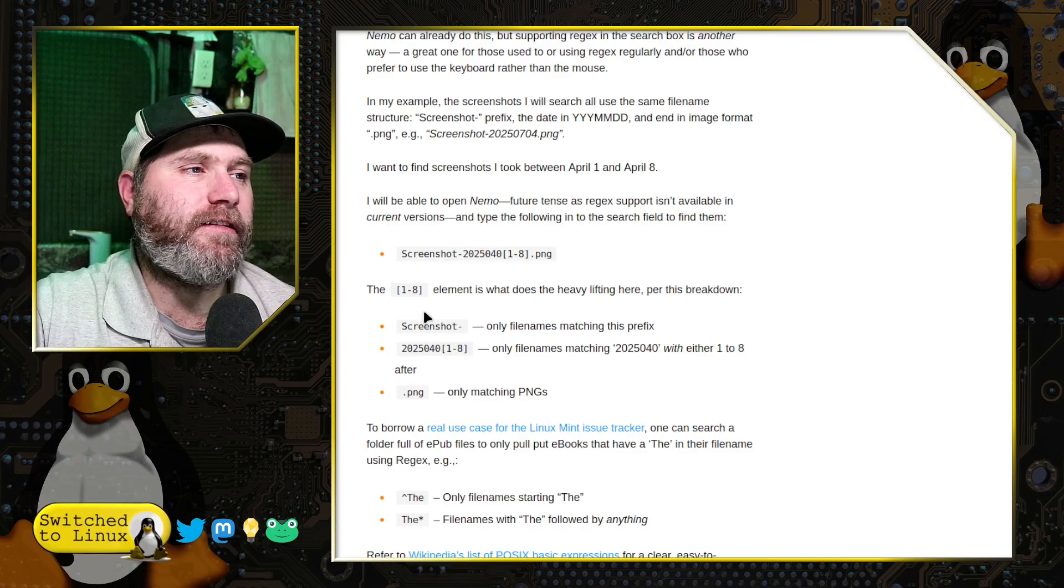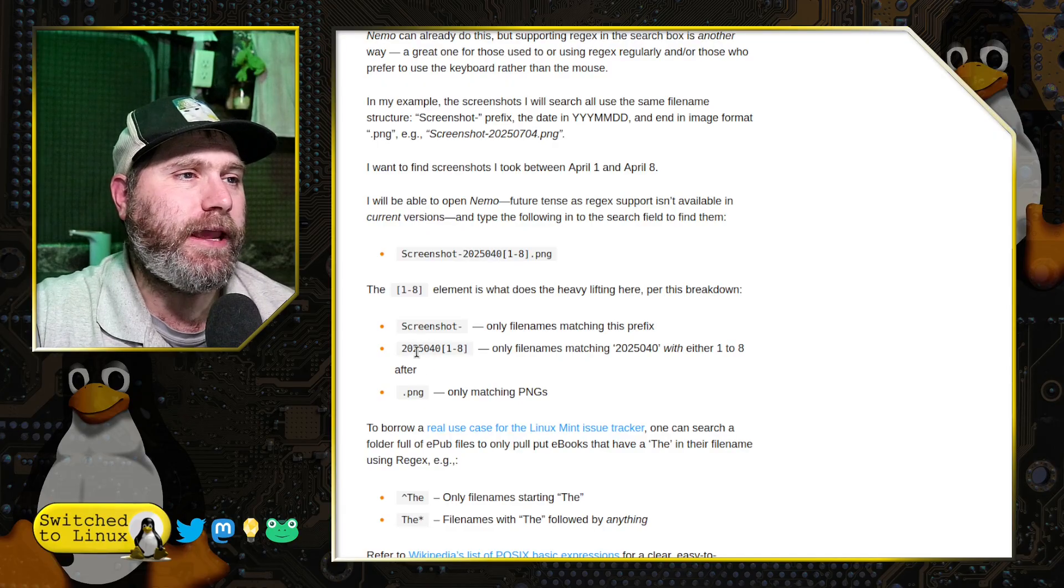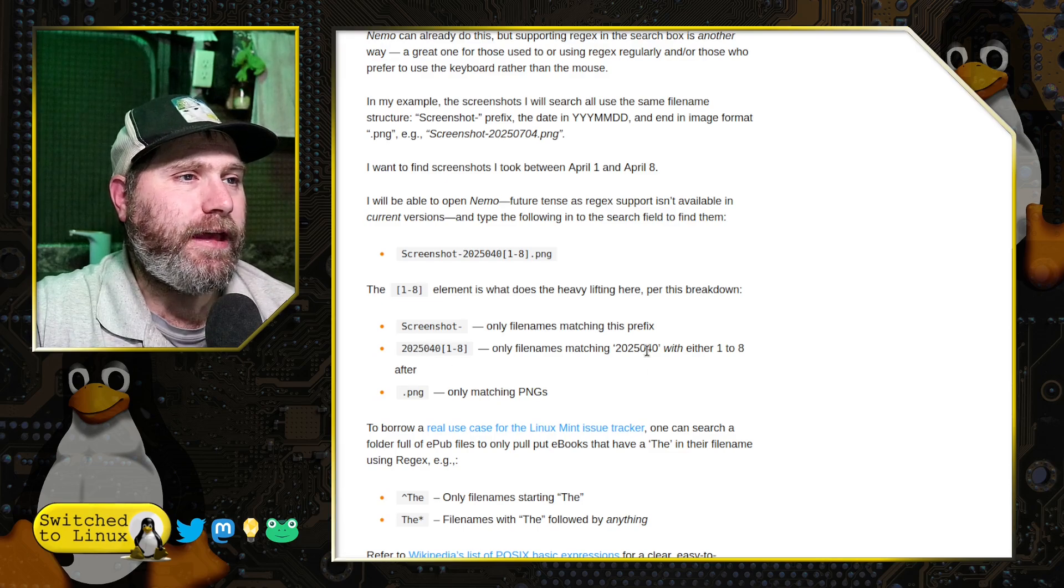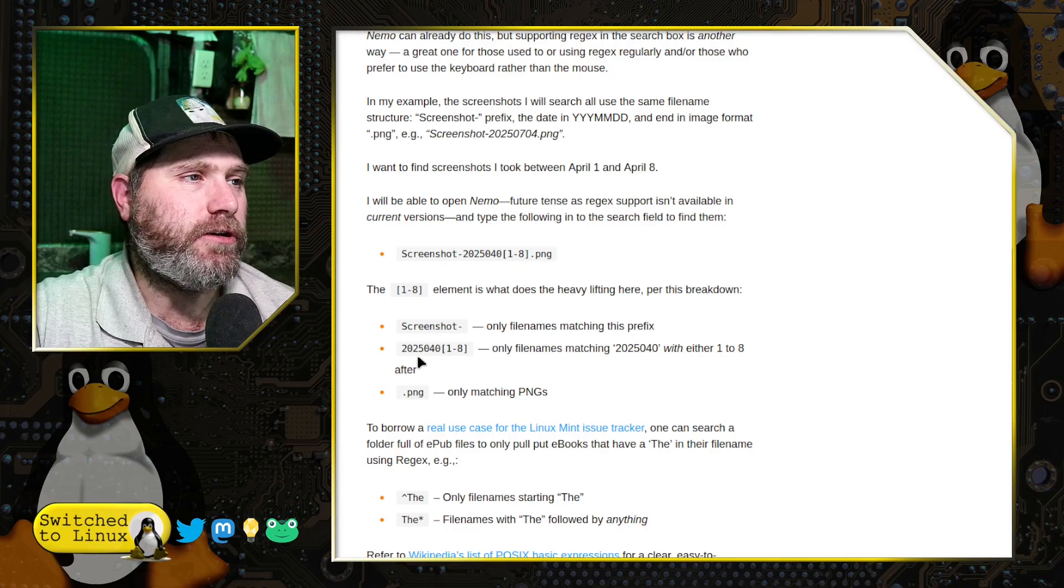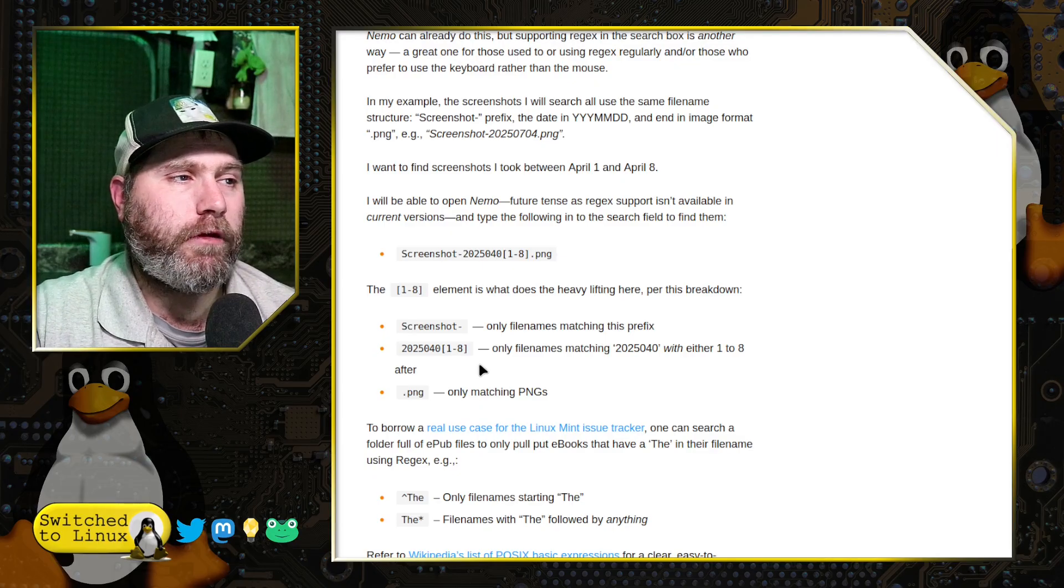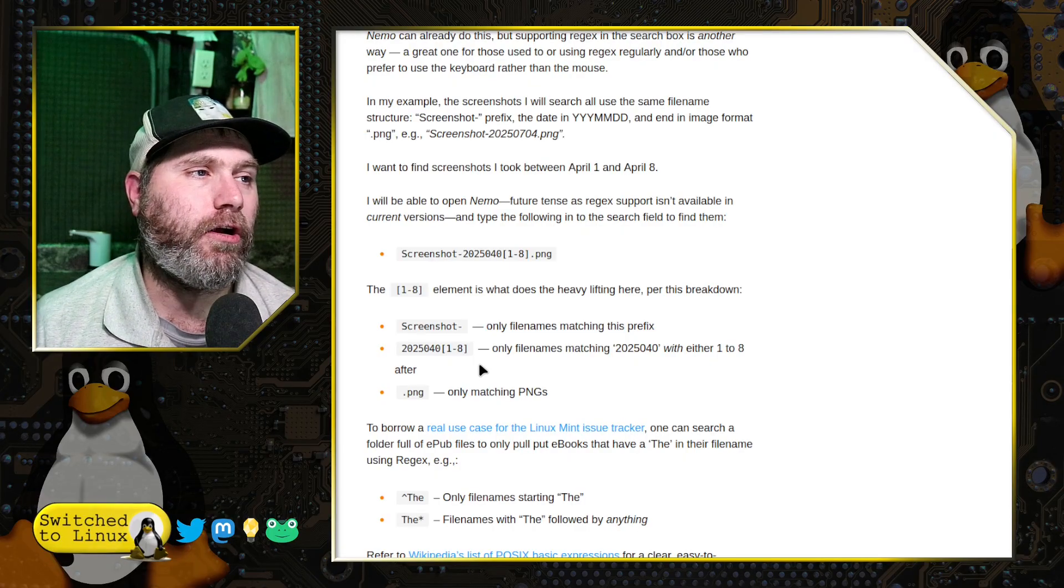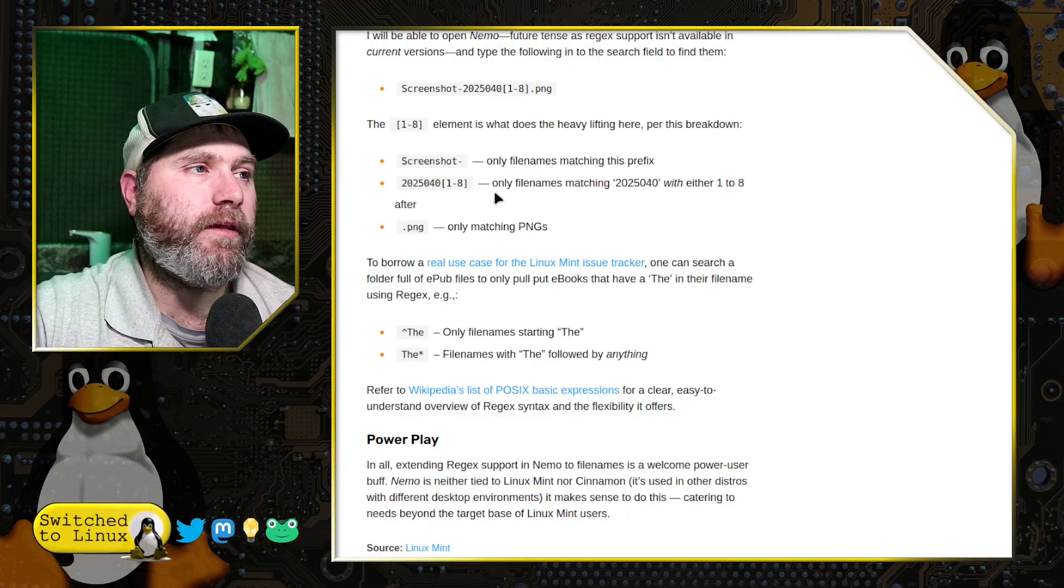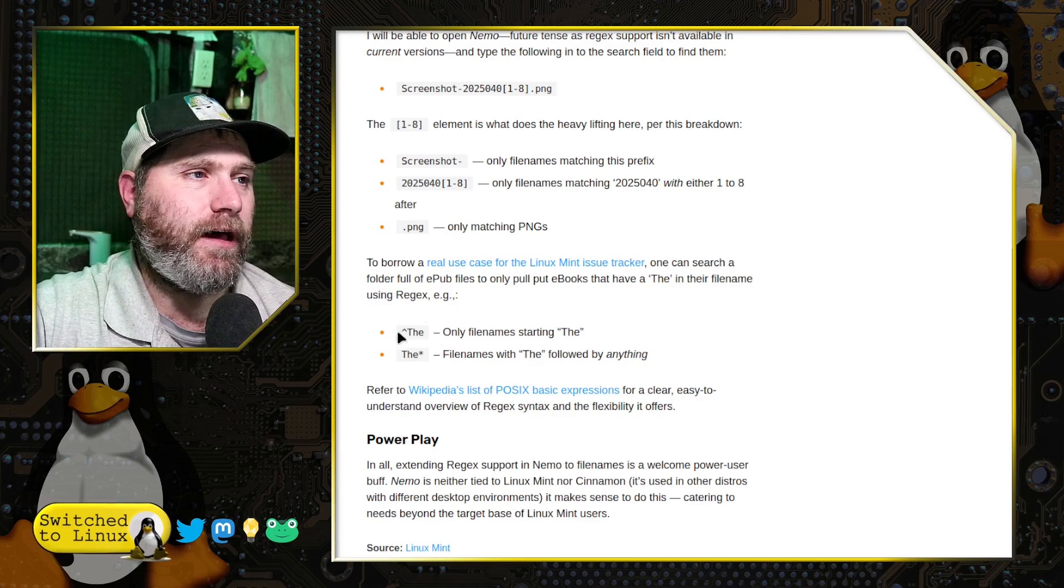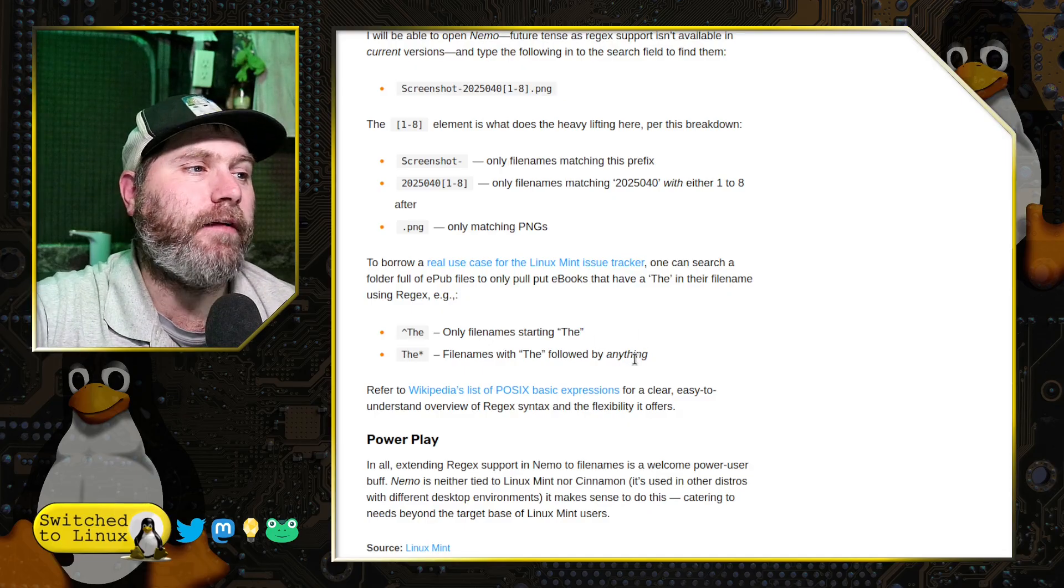But now you can say search for screenshots, which also contain a regular expression here, which includes file names here, which would match this with either one to eight afterwards. So this one here would do 2025, 04, and either 1, 2, 3, 4, 5, 6, 7, or 8 afterwards. So in other words, just the files that might occur in the first eight days of April, for example. You could do things only matching for .png files. You can also use things like only file names starting with the word the or any file names with the followed by anything else.